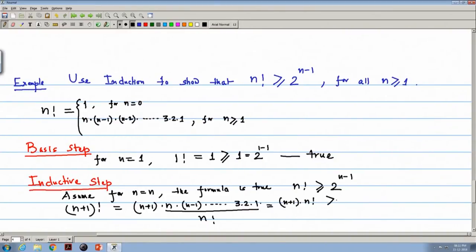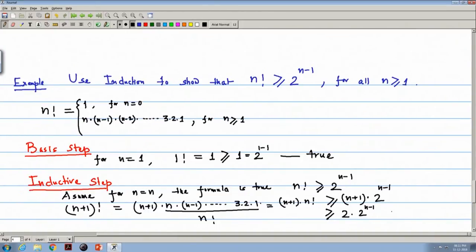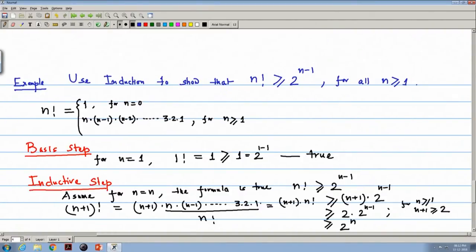Since n! ≥ 2^(n−1) by our assumption, we can write (n+1)! ≥ (n+1) × 2^(n−1). Now I can write this is greater than or equal to 2 × 2^(n−1), because for n greater than or equal to 1, n+1 is greater than or equal to 2. So (n+1)! ≥ 2^n. For n equal to n plus 1 it is proved. According to the principle of mathematical induction, n! ≥ 2^(n−1) is true for all values of n.